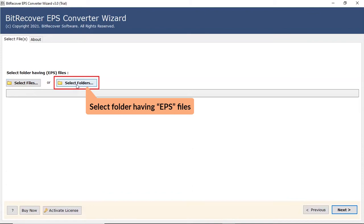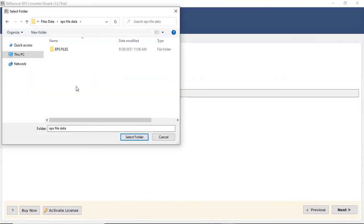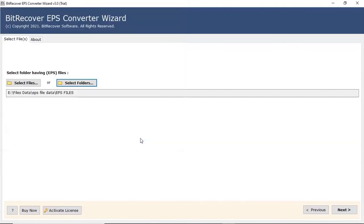User can also check the select folder option to bulk upload EPS files in a folder from the saved location. Click on next button to continue the process.